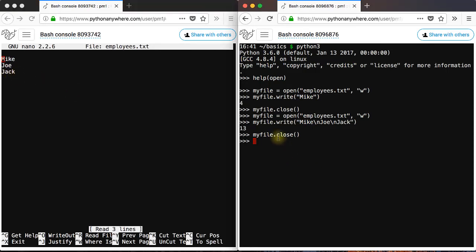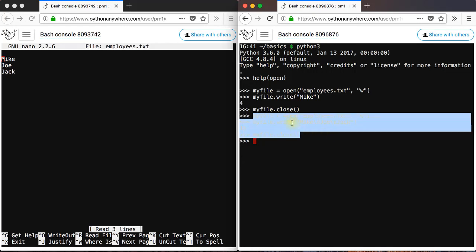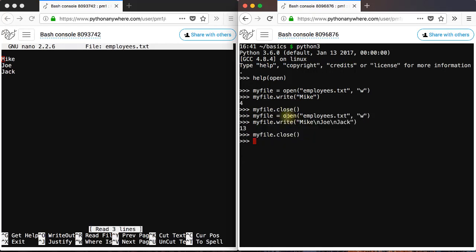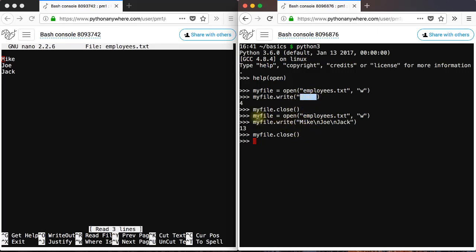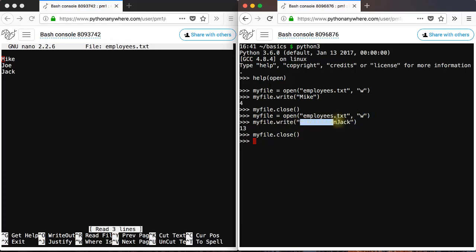Note that any time you execute these lines, what Python is doing is it is creating a new employees.txt file that overwrites the existing text file. Therefore, what we have written there before, like we wrote mike there, but mike will be overwritten now by the new text file. So basically, every time you apply the write method to a file that has been opened with w-mode, that write method will write from scratch, from the beginning. I hope that is clear.